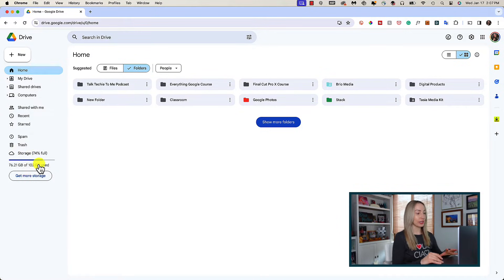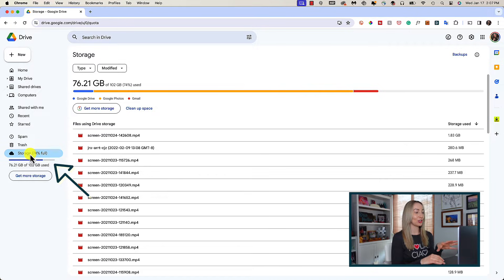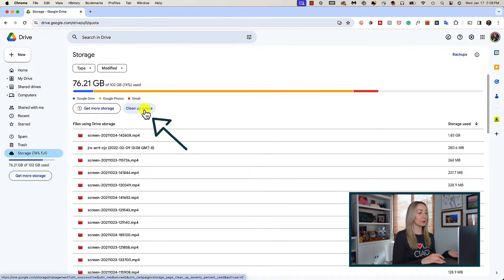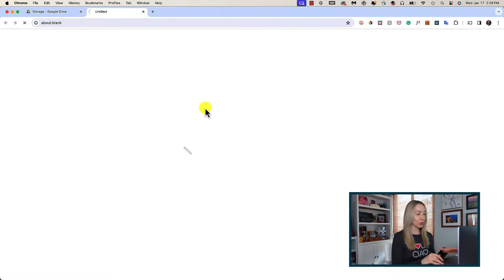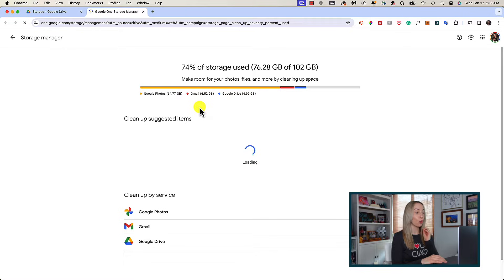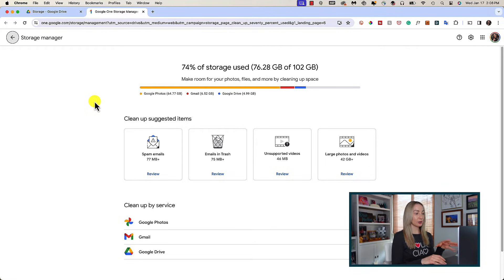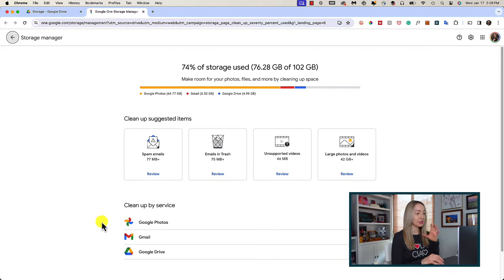But we can drill down even further than that and really see what's taking up the most space and have Google do most of the heavy lifting for us. I'm going to switch over to another Google account so you can see the whopping amount of storage in use. We're going to click on Clean Up Space, which will open up your storage manager page in Google One — think of this like your storage command center. Here's where you can clear Google Drive storage fast because you can quickly free up space from Gmail, Drive, and Photos right from this central spot.